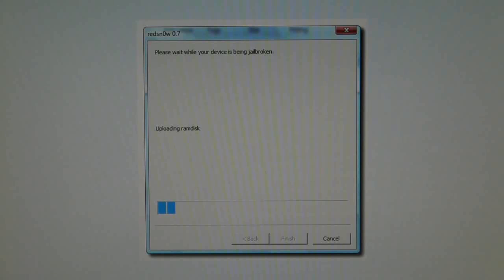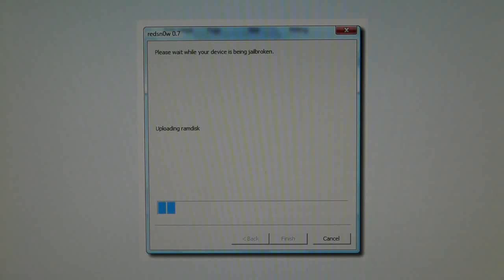Now if you're having trouble with exploiting with limera1n or jailbreaks, this may not fix it but it's worth a try because you may have an MC model iPod Touch 2G or iPhone 3GS. No guarantees for the exploiting with limera1n errors, but this may fix it.